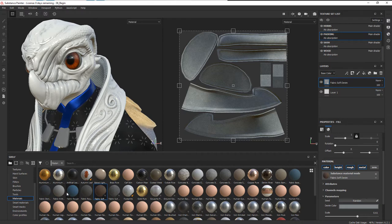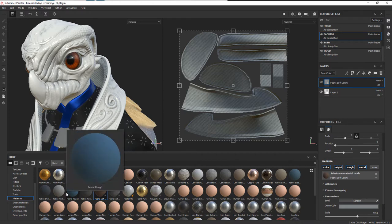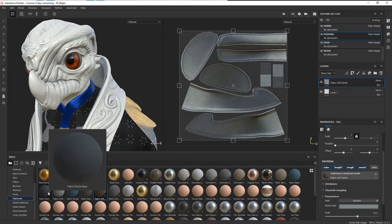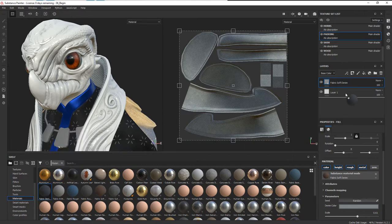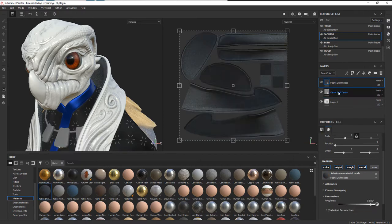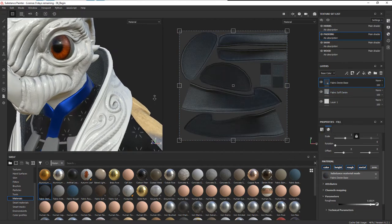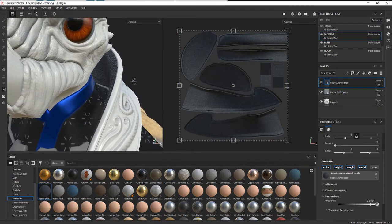We can also come over here to some of these other ones. You can see some of the different weaves—here's more of a fine weave, and that gives you a different look.